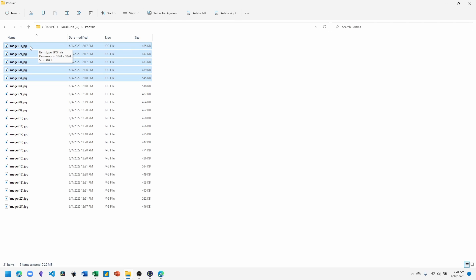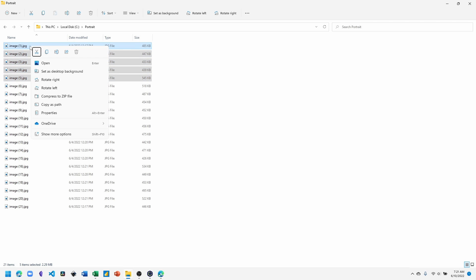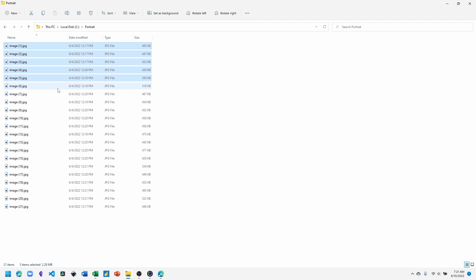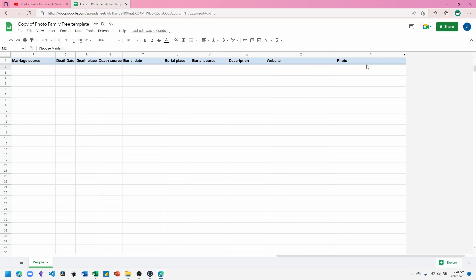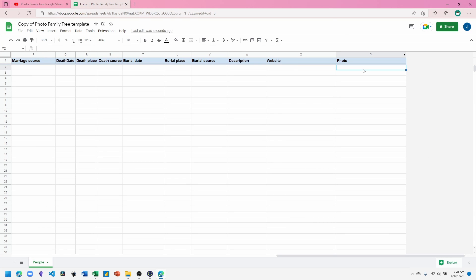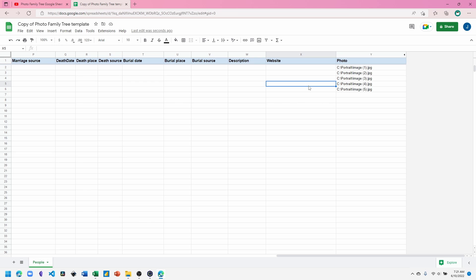Here I'll press Shift and right click and choose copy as path. Go back to Google Sheets and paste the selection. And now the file location and name has been added to the spreadsheet.